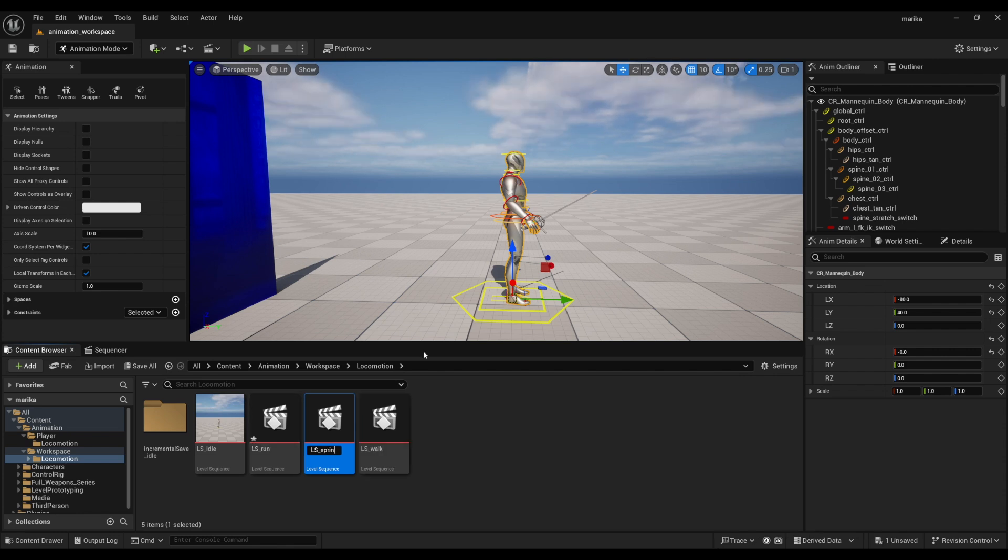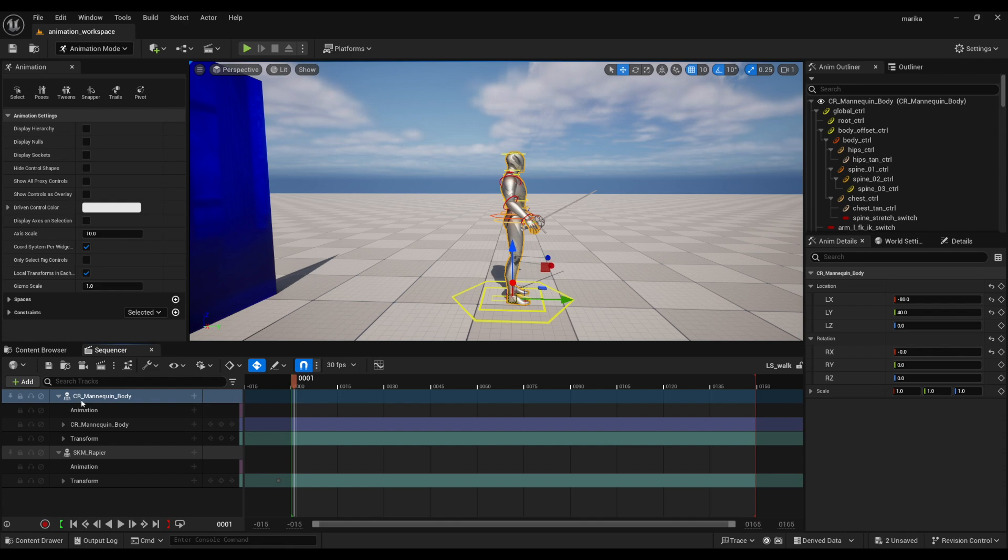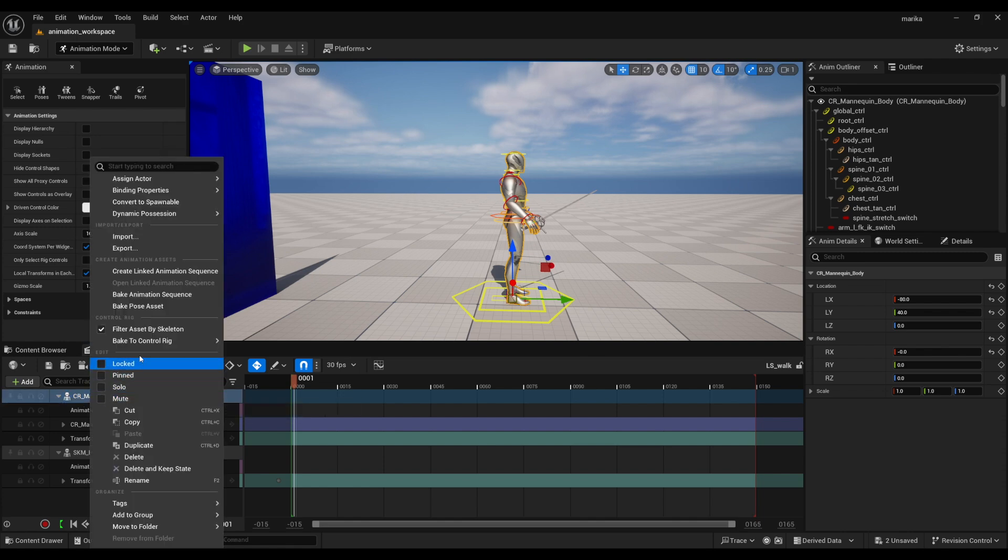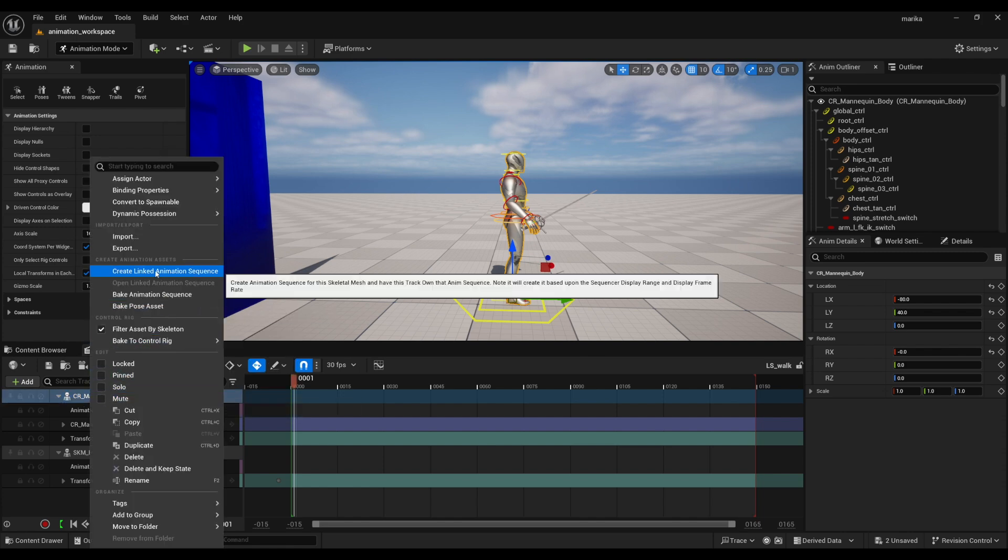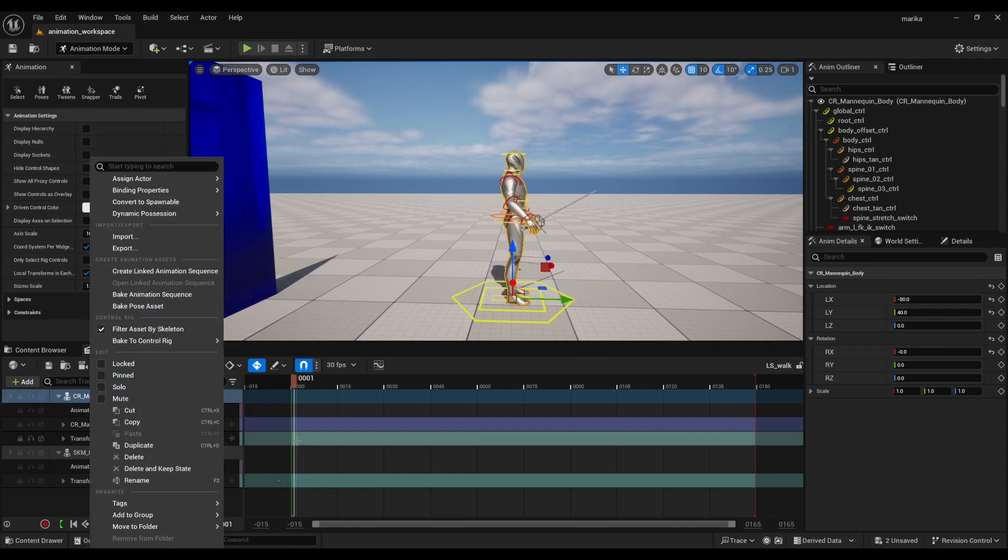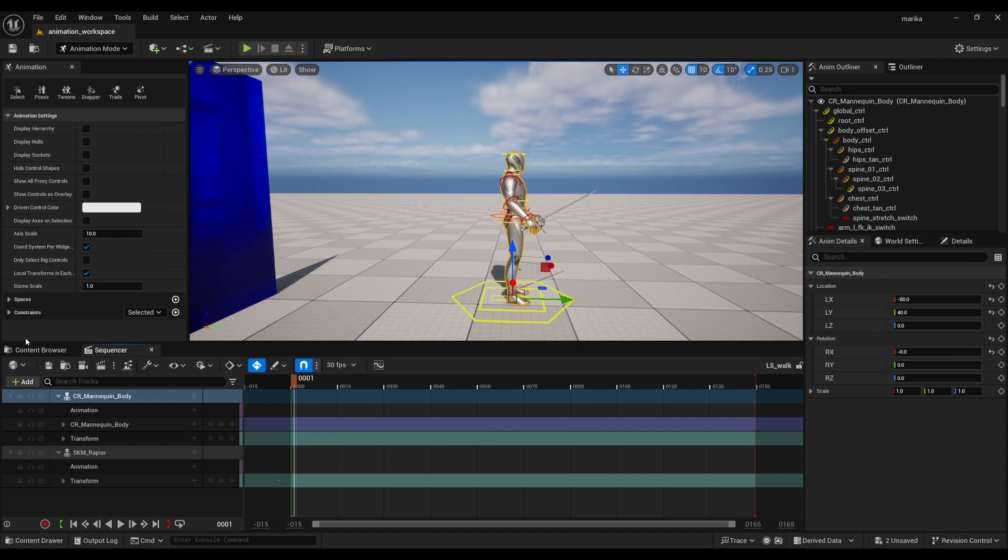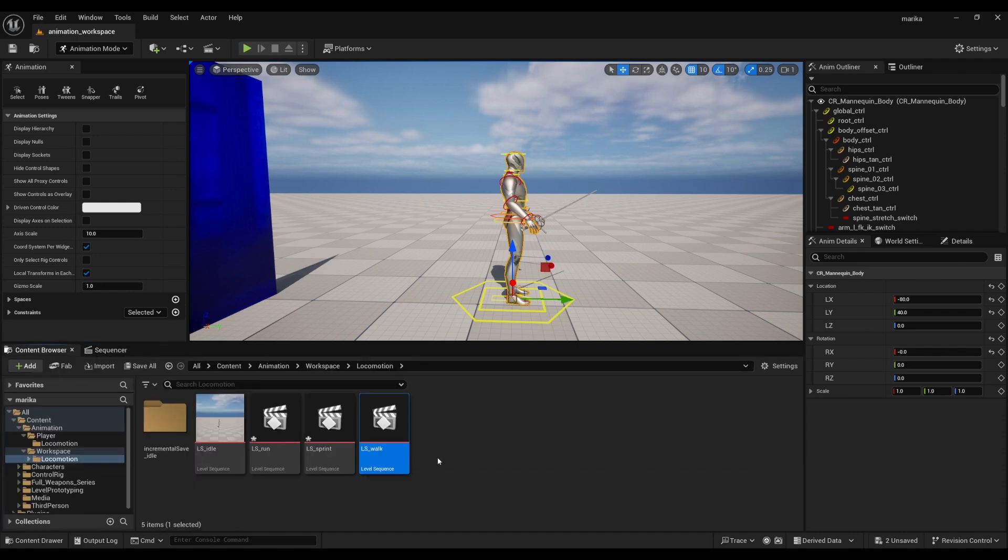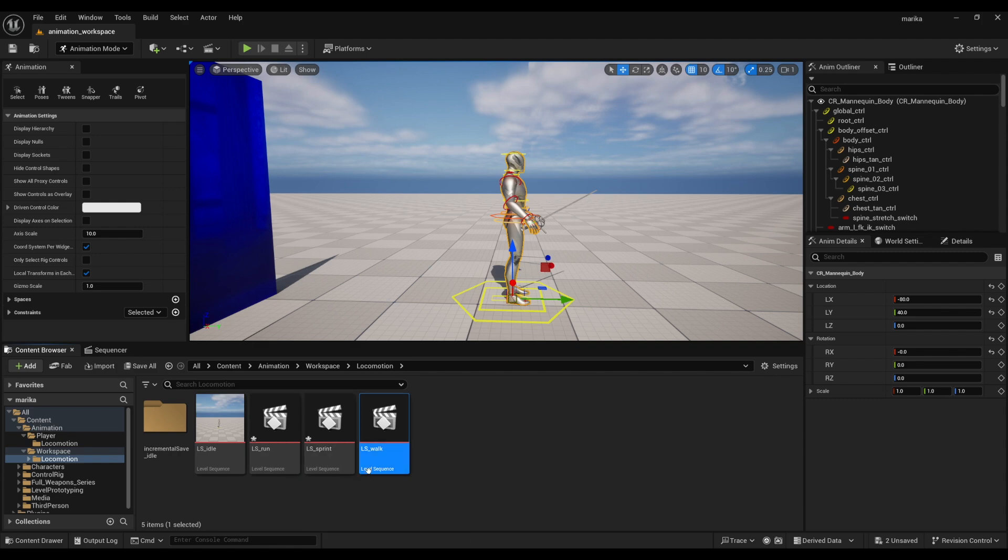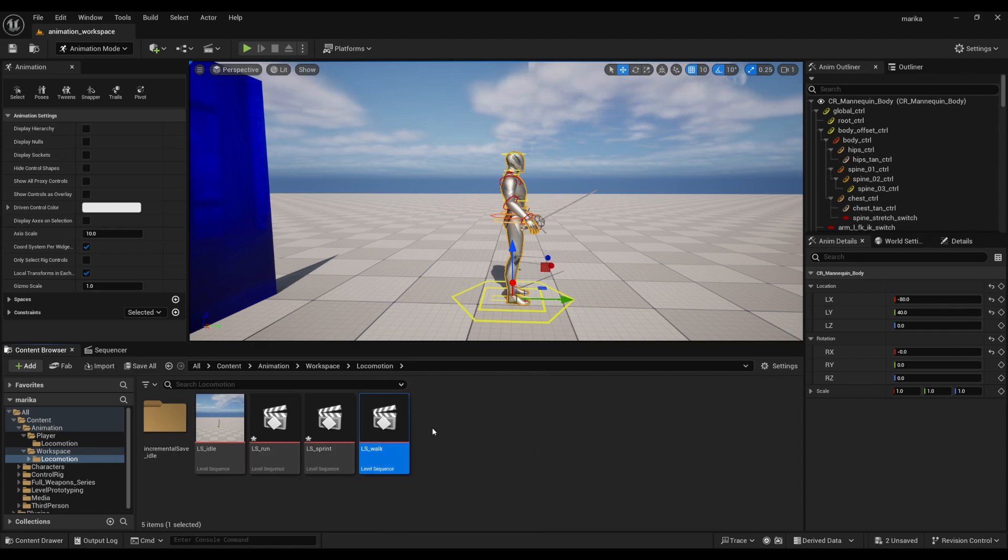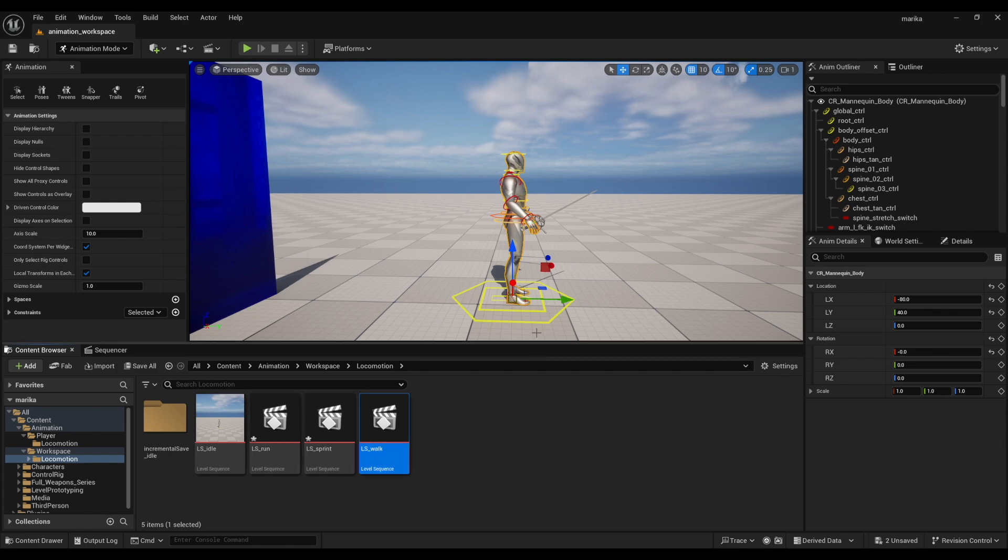However, it is important to note that if you do decide to do the 'create linked animation sequence' and you have duplicated it as I've just done here, Unreal will get confused as to what level sequence is supposed to be linked, because technically it's kind of still linked to all three of these.